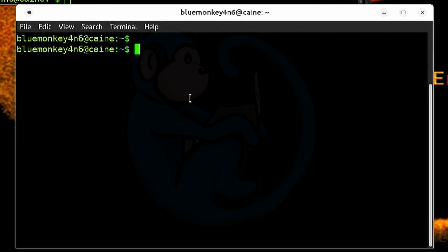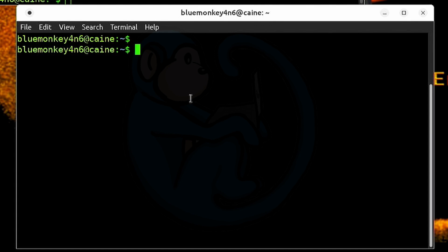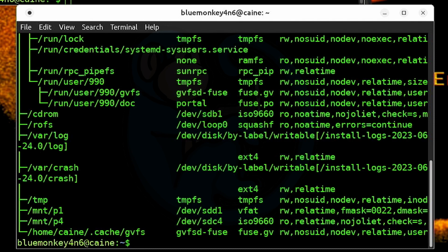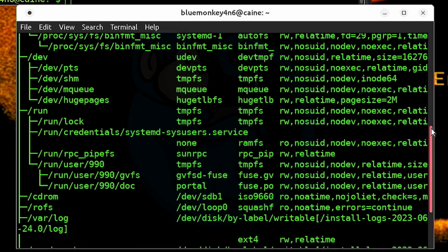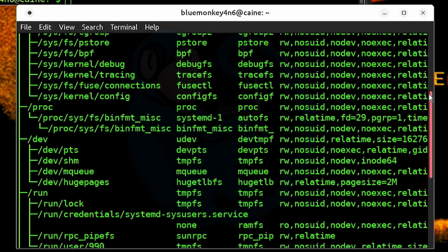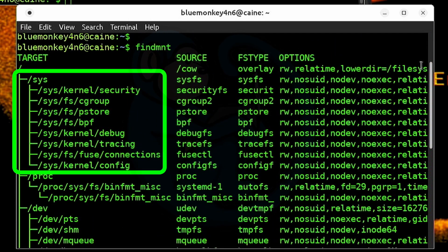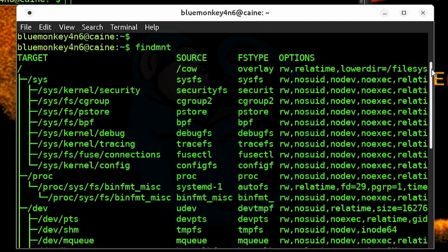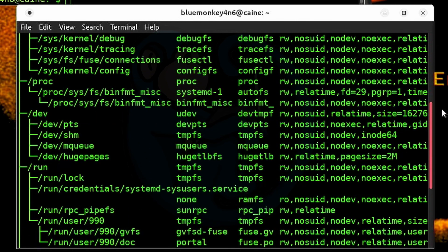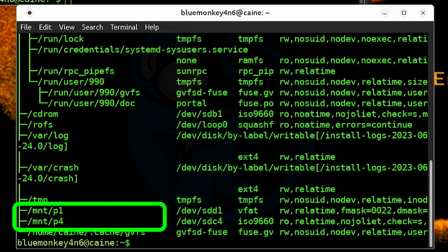Now let's take a look at using the findmount command. The basic command is just like mount — we just type findmount. The main difference is that findmount has a hierarchical tree output by default. This helps group the file systems into things related to /sys, /proc, /dev, /run, etc., until we get to the bottom and see our mounts of our data drives in /mount.